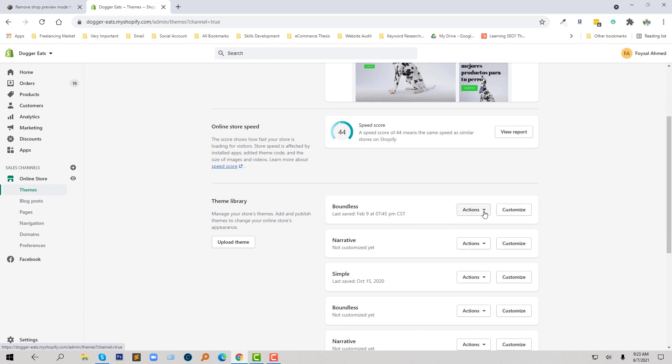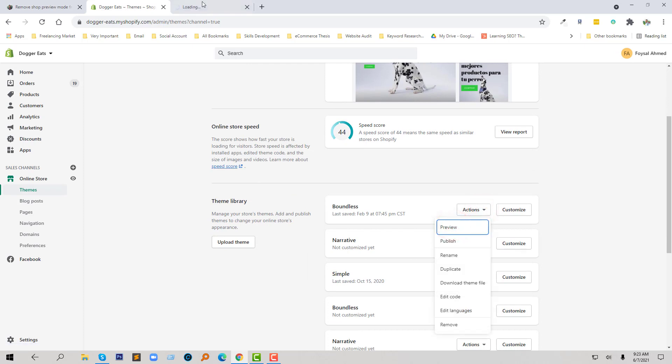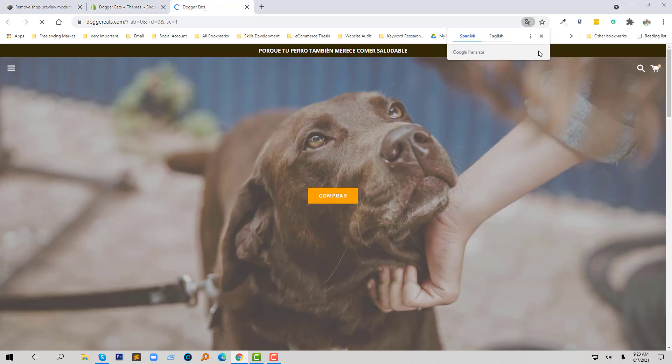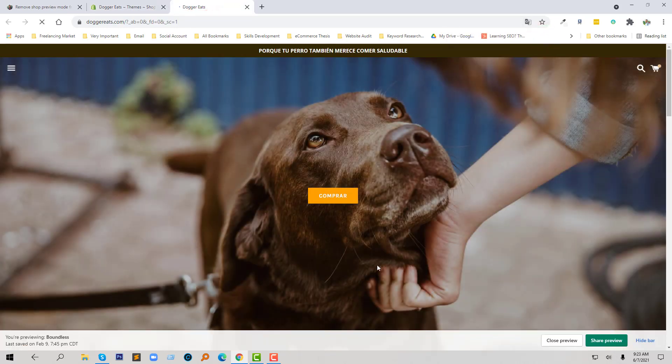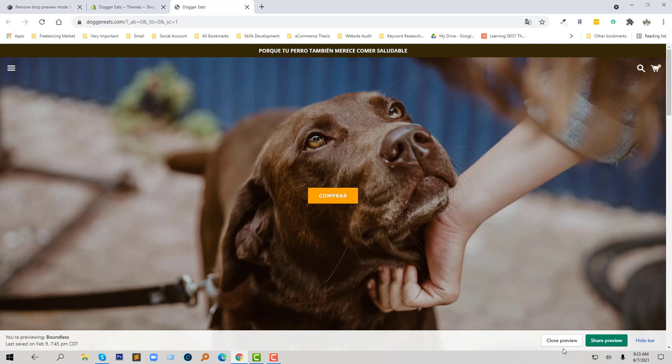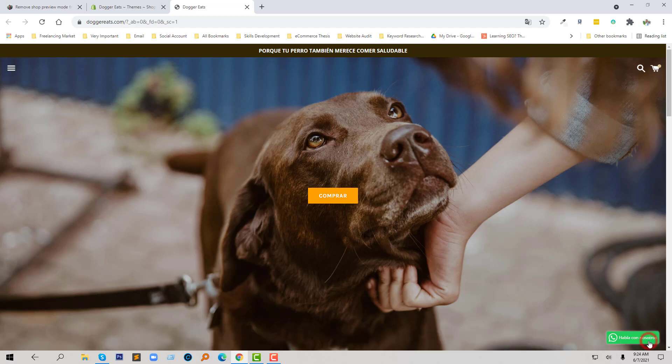I'm going to click on the preview in any theme. Look here, we can hide this preview mode bar from here, just click on the hide bar. But if you want to remove this one permanently, then